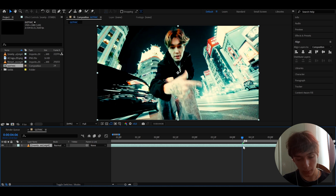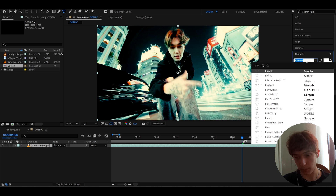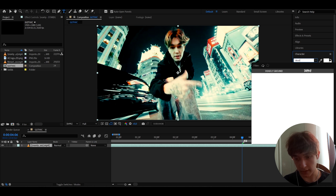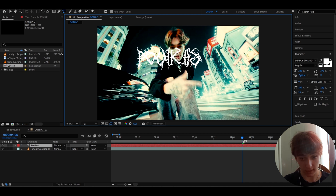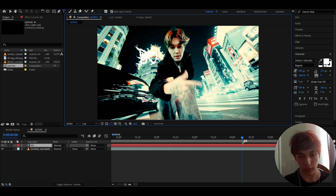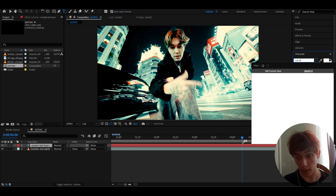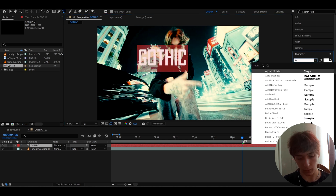Go to the text button T and press on it. For the font, there are a bunch of gothic fonts — I found this one to be more of a metal gothic deadly font. The one I'm using is called Deadly Ground. It's a free font, I'll link it in the description. Another free option is MB Forever Raw — you could use that for a gothic look too, but I'm going to use Deadly Ground for this tutorial.